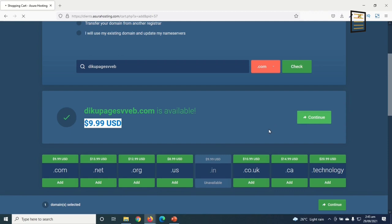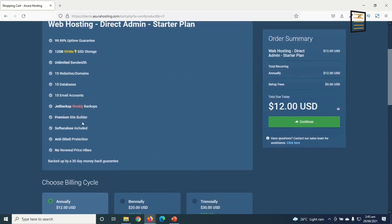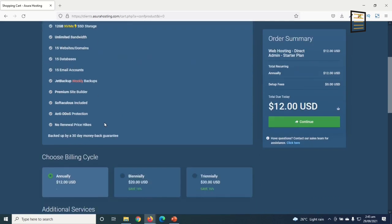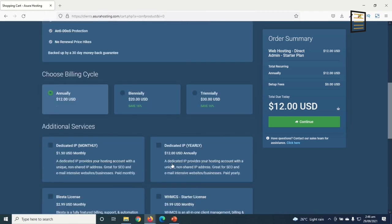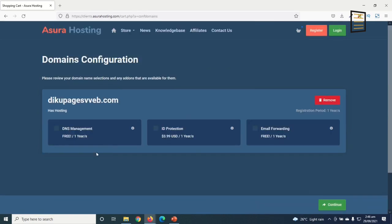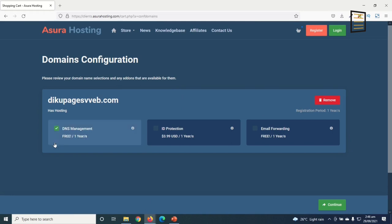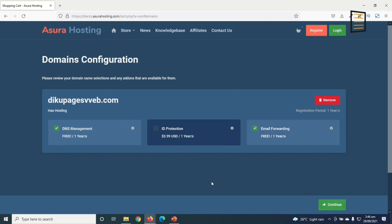These are the features for the Starter plan. You can pay for one, two, or three years — as the years increase, you save 16%. Going down, I skip additional services and click Continue. I select DNS management (free) and email forwarding (also free), then click Continue.